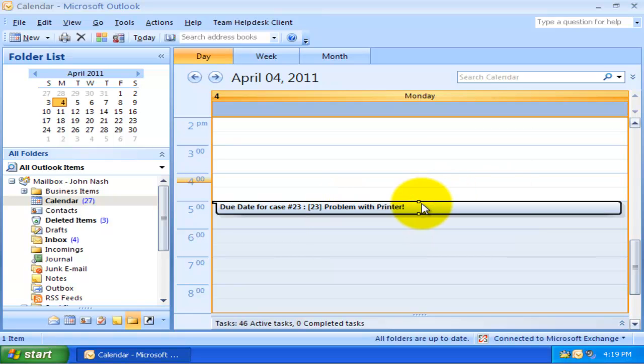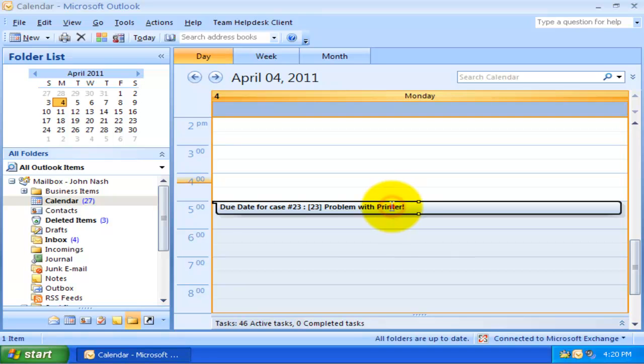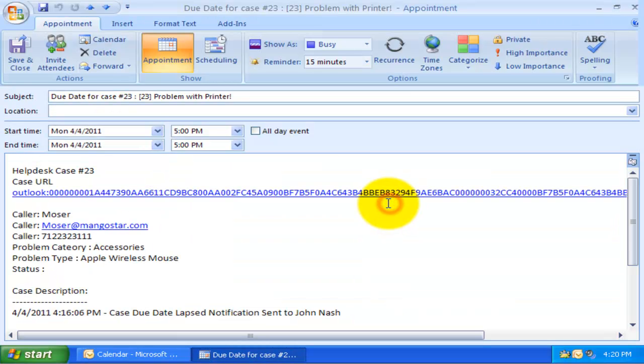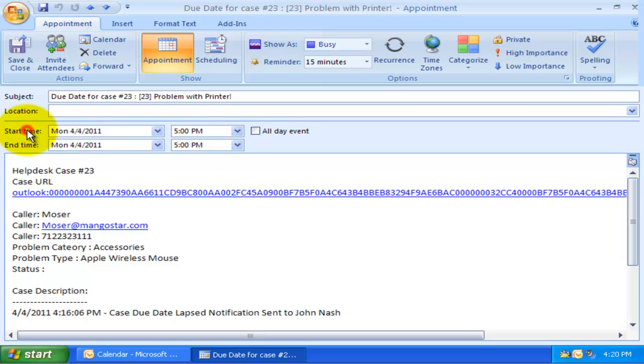The presence of the case number and the title of the assigned case in the appointment subject differentiates it from other personal appointments. If you open this due date appointment, you will find the due date of the case is the same as that of the start time and end time of the appointment.